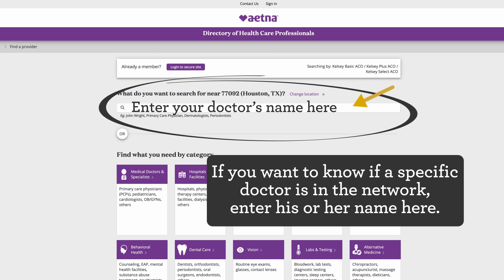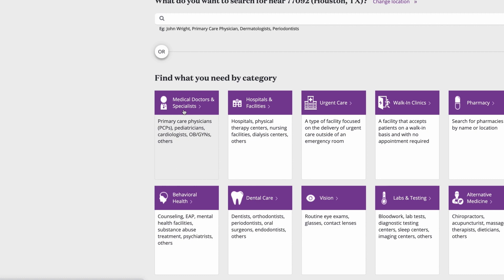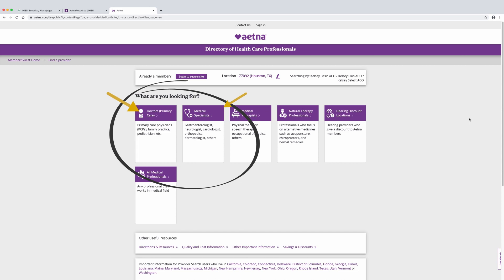You can also use this box link to look for a primary care physician or a specialist by category. Click on the box Medical Doctors and Specialists. A new page opens. Here you can select primary care doctors or a specialist of any kind. Let's say you're looking for a specialist such as a gastroenterologist.